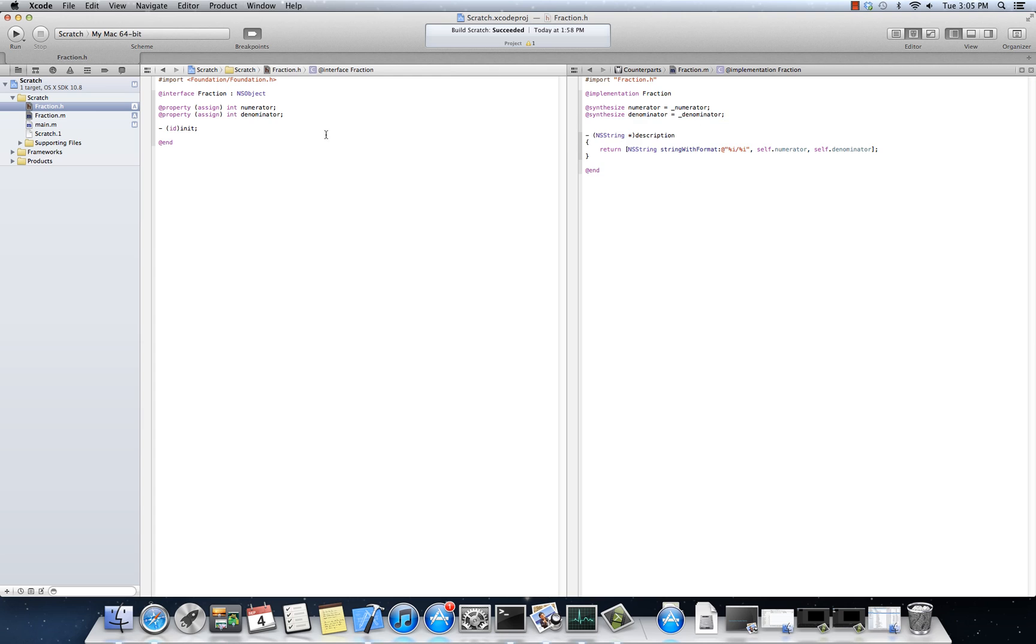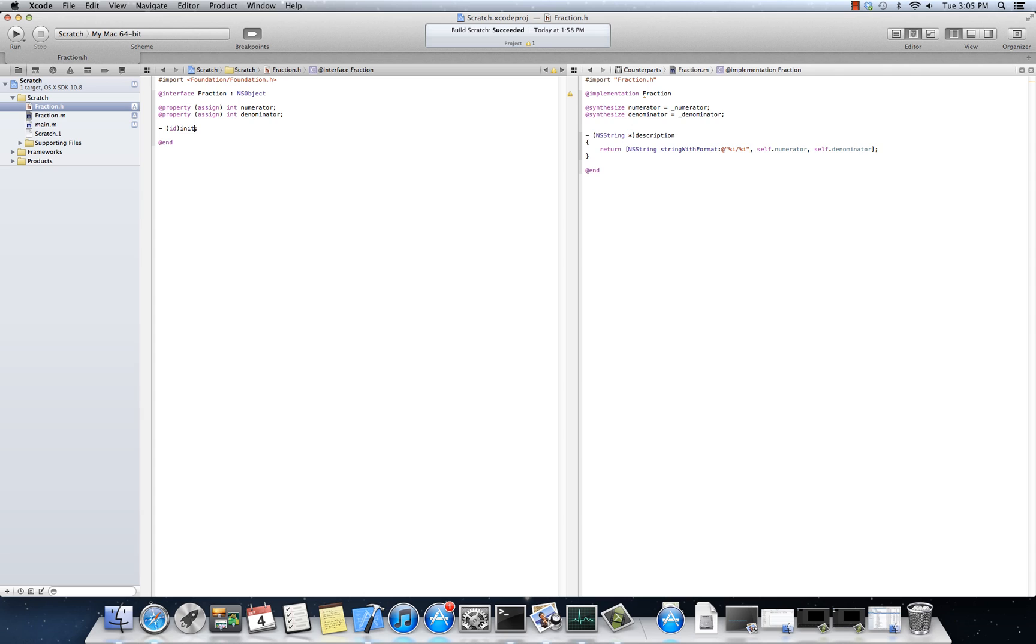What would I want to do instead? Well, I would want to initialize them with actual arguments. So what if I said init with numerator, and then I pass in an integer for the numerator, and denominator. And I pass in an int for the denominator.